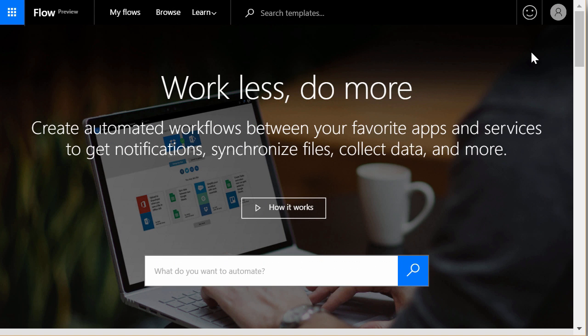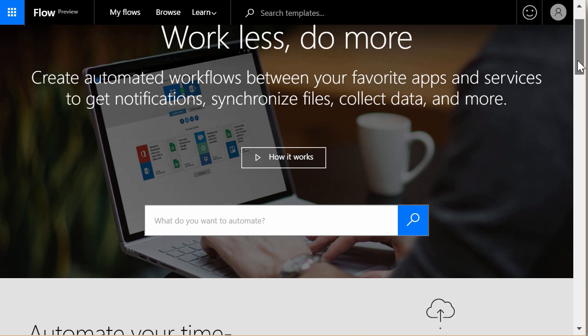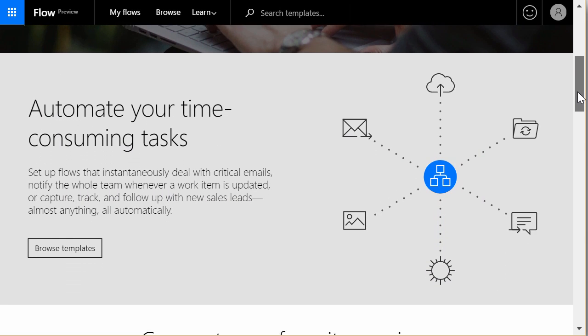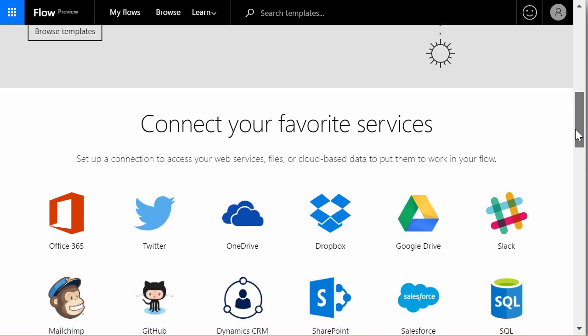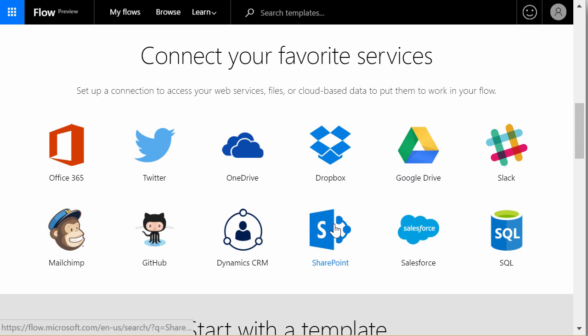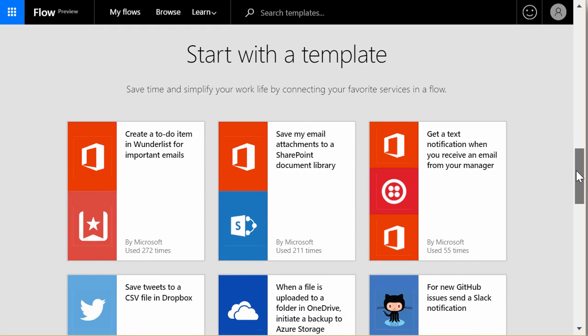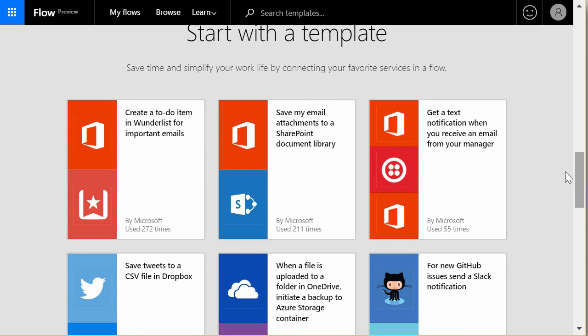There's a new service that was announced recently called Microsoft Flow. Still in preview right now, but basically this lets you connect different apps and services that you have access to on the web. So if you go over here at flow.microsoft.com, you can see that the different services include things like Dropbox, OneDrive, Twitter, Salesforce, also SharePoint as well.